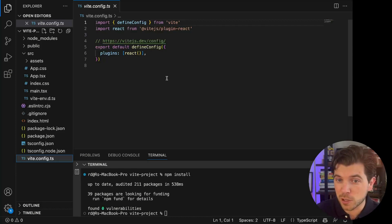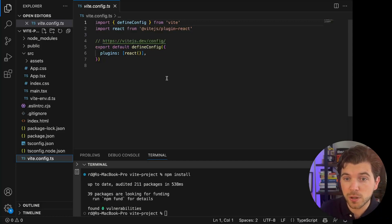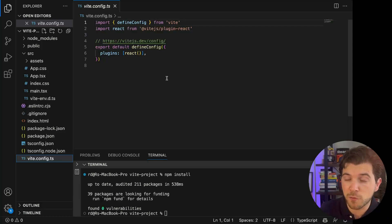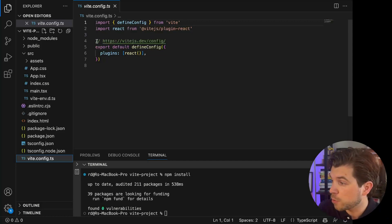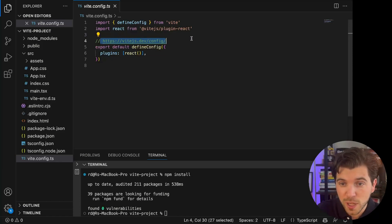So all the configuration for Vite can be found in the file vite.config.ts. Whereas Create React App was mostly built on Webpack, in here you can put in all your plugins for Vite. If you go to the website, you can find out more about what sorts of configuration you can put in this file.